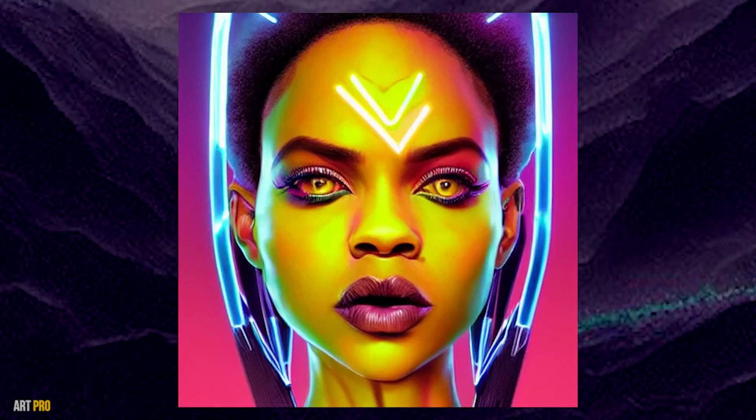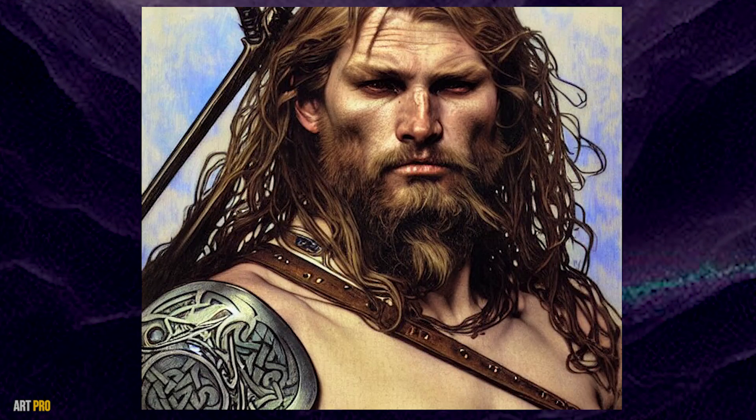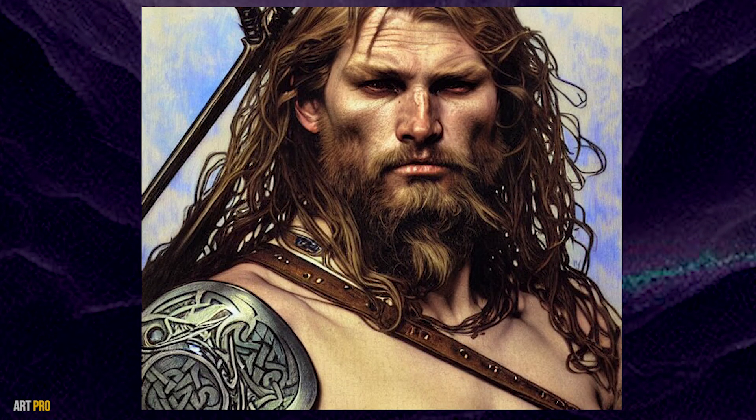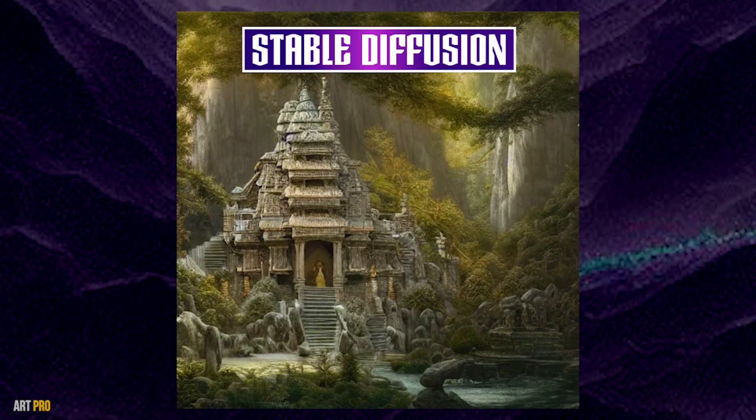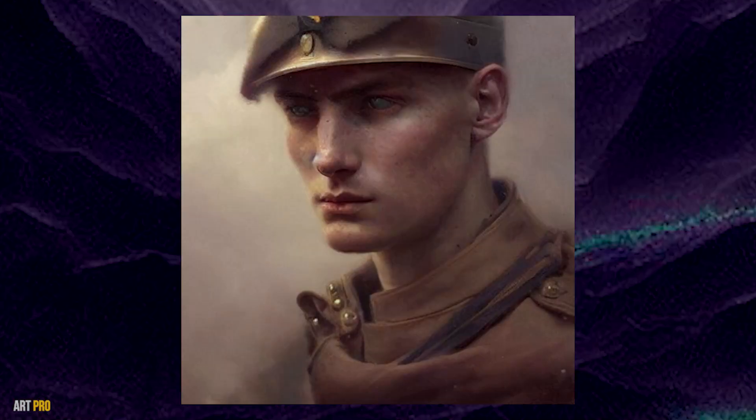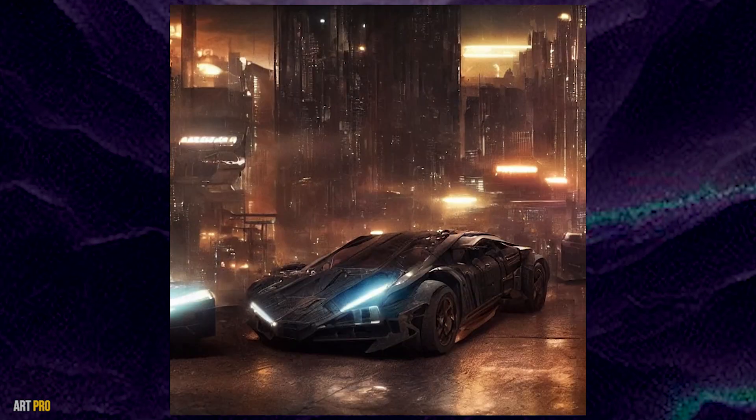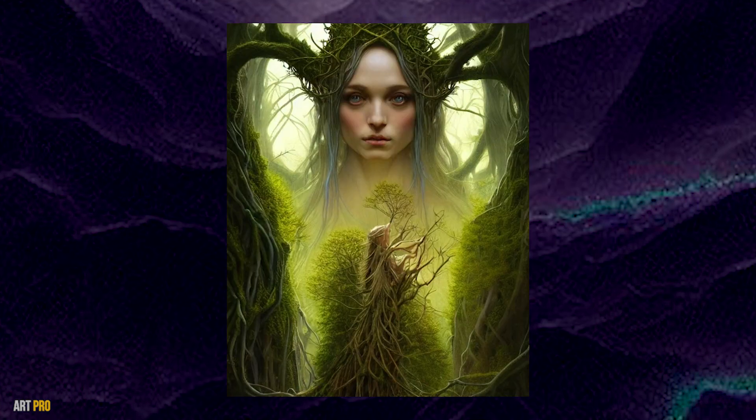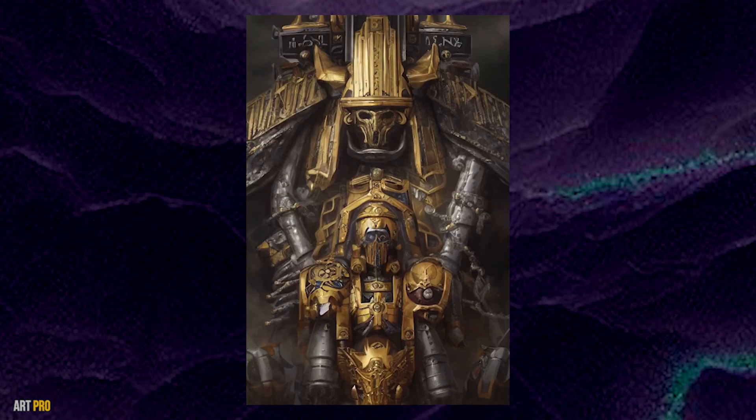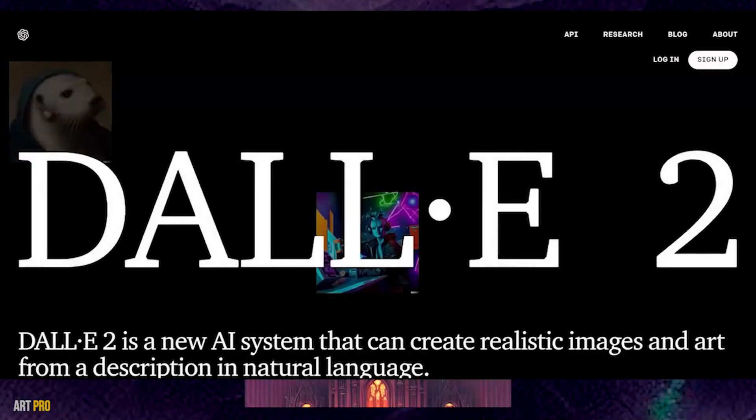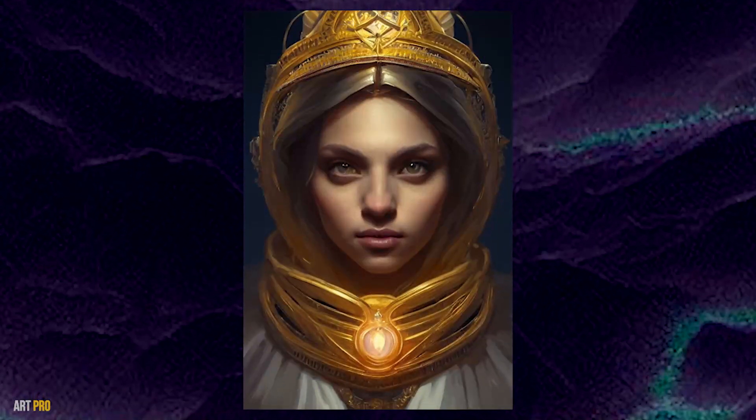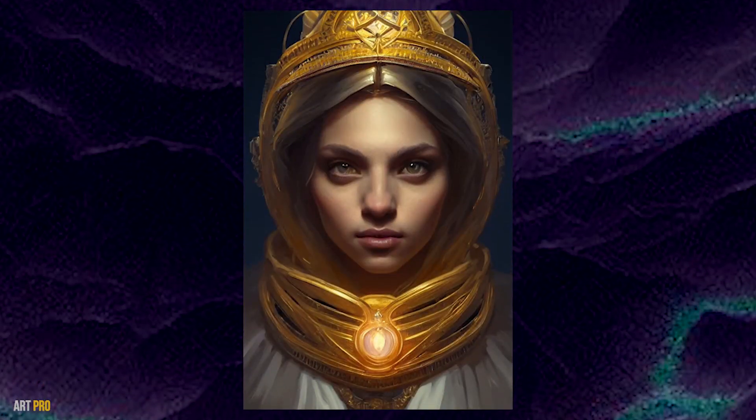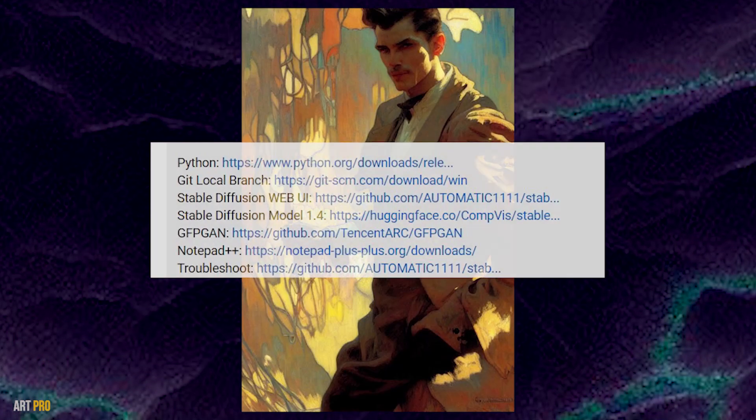Today I bring you the definitive application to install Stable Diffusion on our computer. With Stable Diffusion we can generate spectacular images with artificial intelligence, free of charge and without limits from our PC, better than Midjourney or DALL-E. Now I'll show you where to download all the necessary files, which you have below.